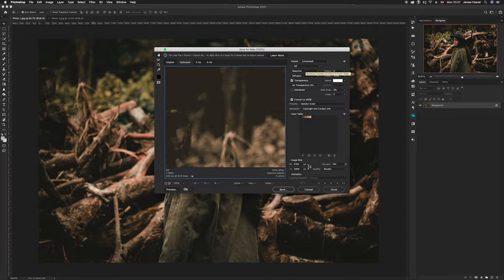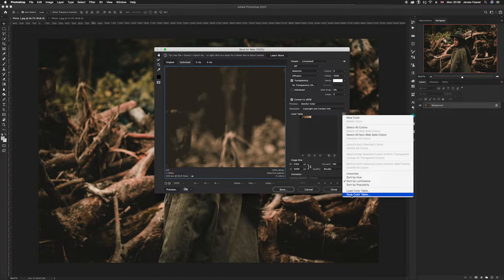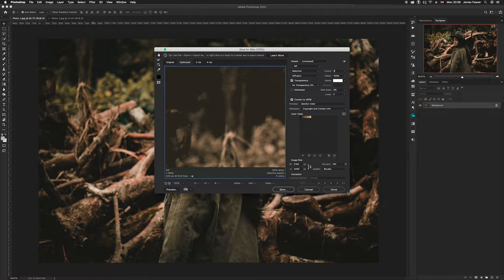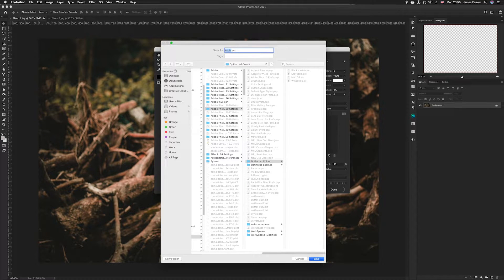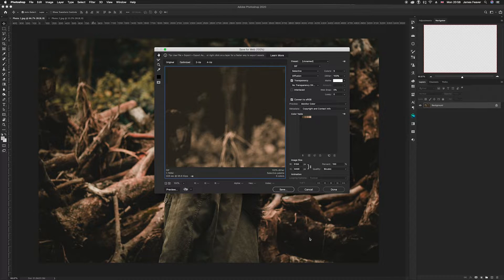I'm going to select five today, but it's completely up to you — I wouldn't select more than five as it can sometimes cause problems. As you can see, it's selected five and we've got a list of those five swatches. Now go to the color palette menu, and make sure that 'Color by Luminosity' is ticked — that's really important because it will order them by brightness value, which is important for the next step. Then go down and click 'Save Color Table', choose where you want to save it, name it, and press Save. Then press Cancel.